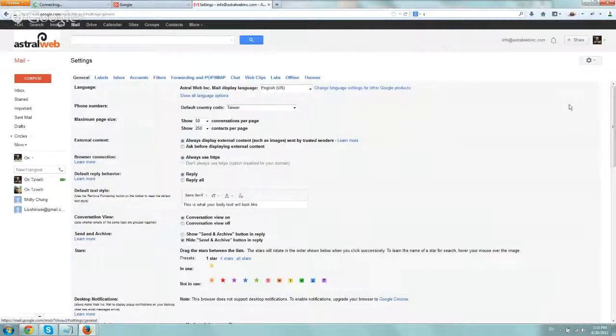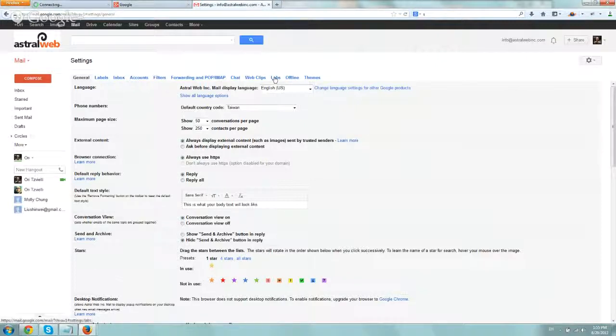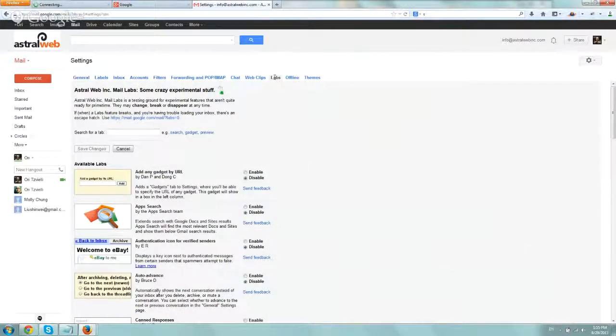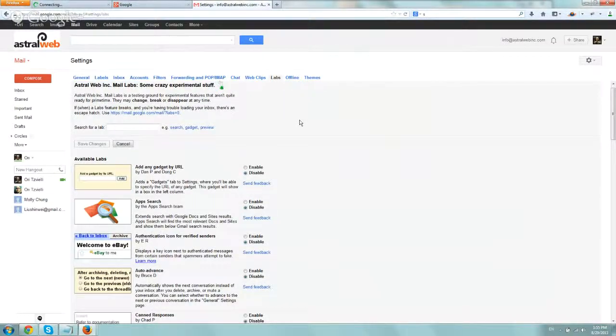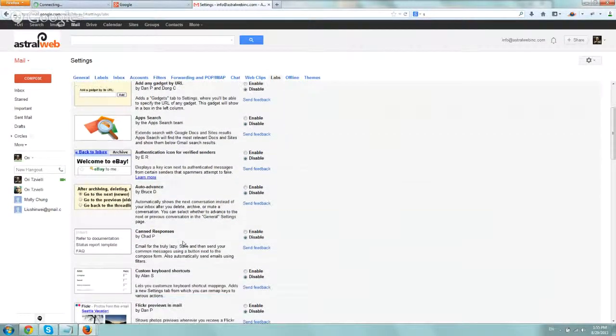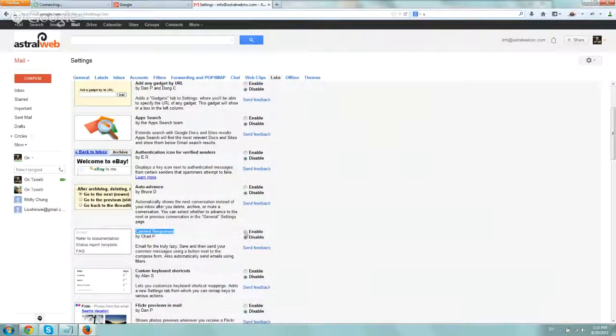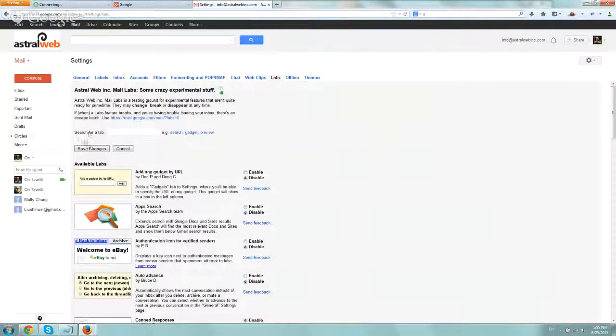And the next step is to go to the Labs tab. And what we're going to do is look for canned responses. So if I scroll down a little bit, I can see it right here. We're going to click on Enable, go to the top, Save Changes, and it should be enabled.